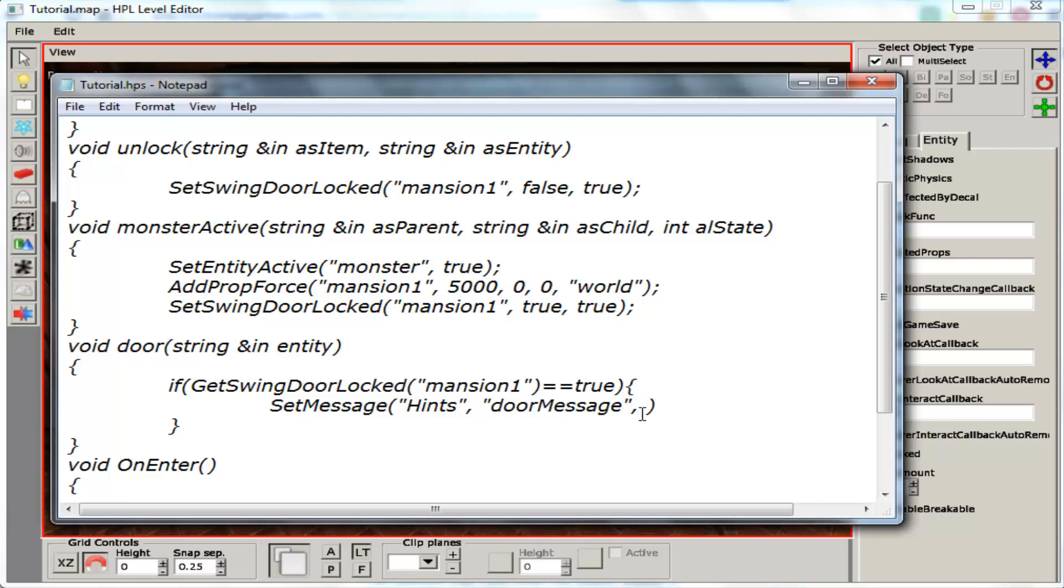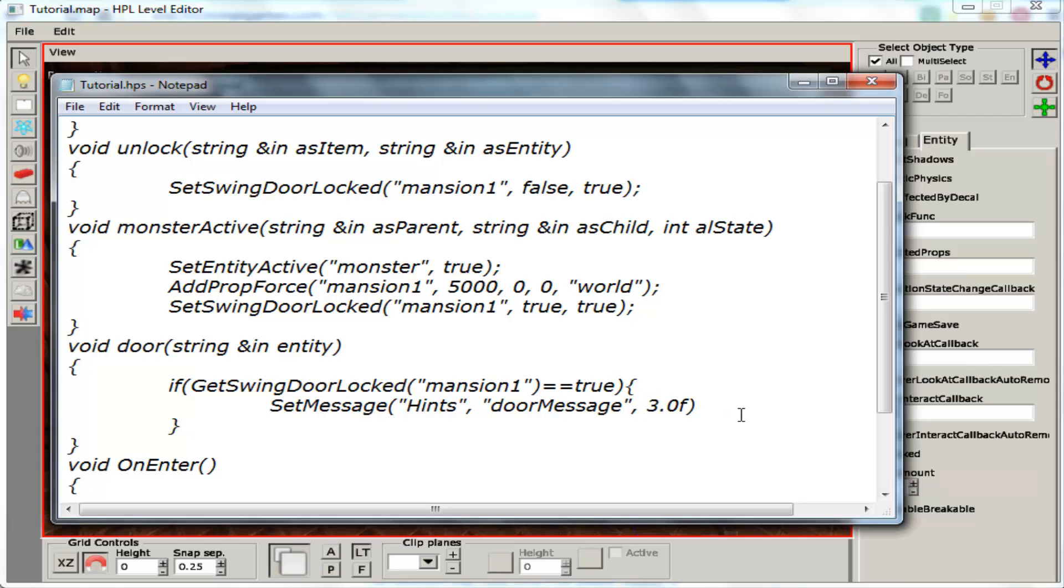Next category is going to be the amount of time it shows for. This is a float value. So this is how you write the float value. Then you save it. Don't forget the semicolon. And that should work.